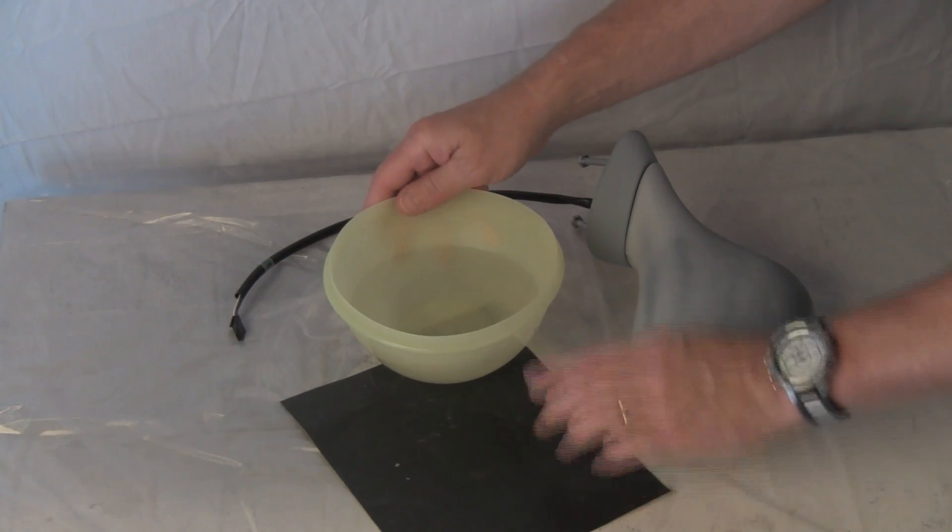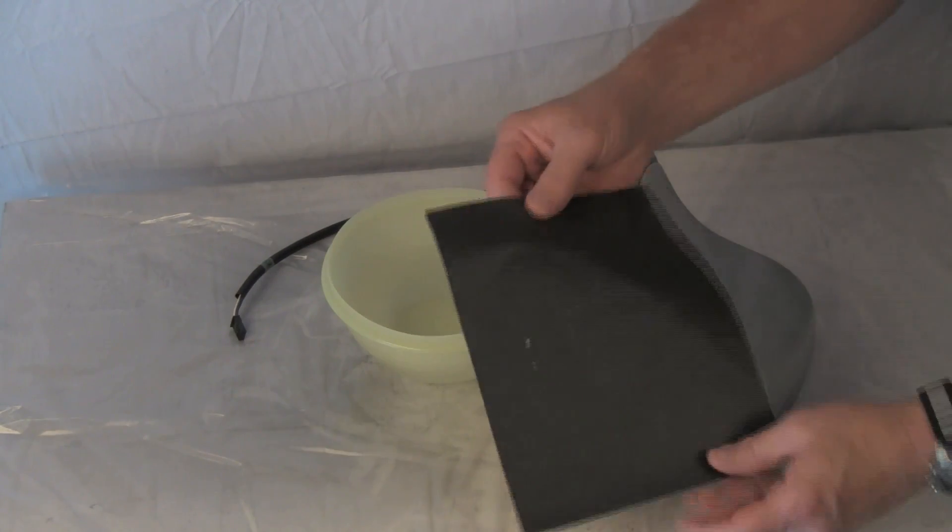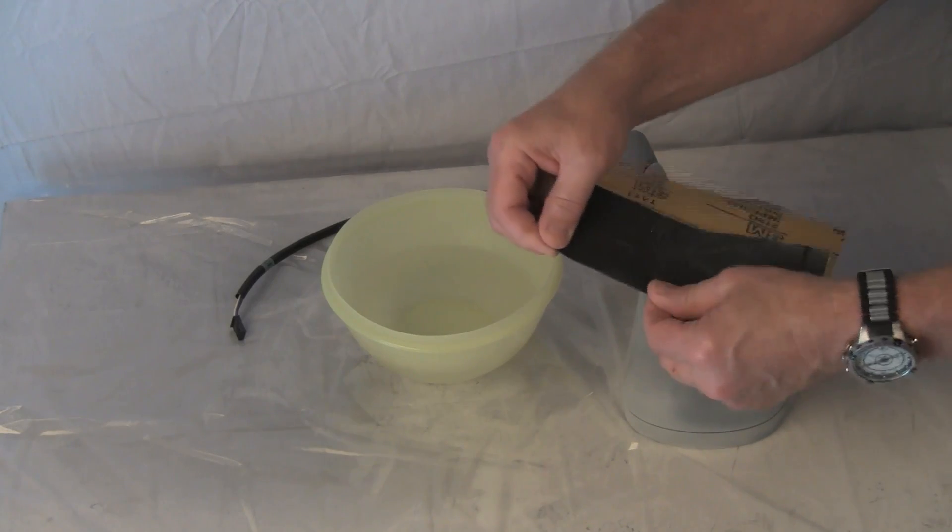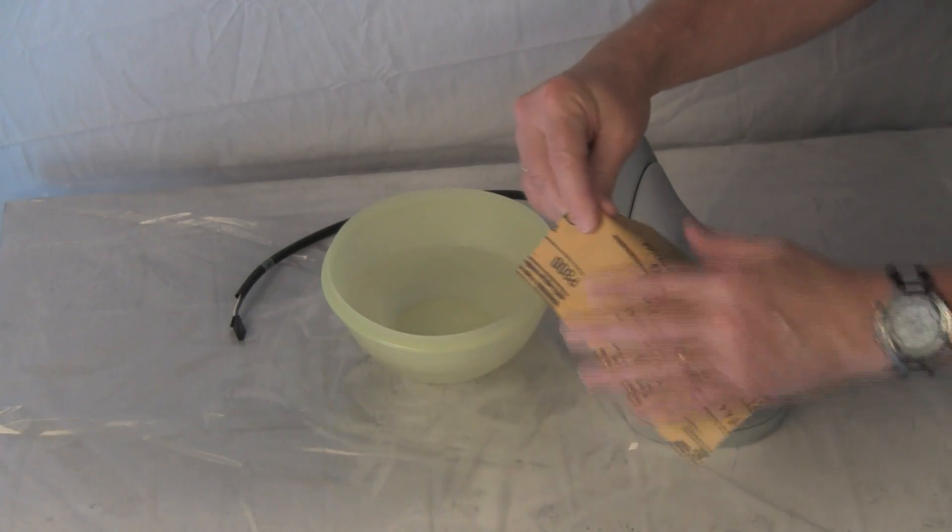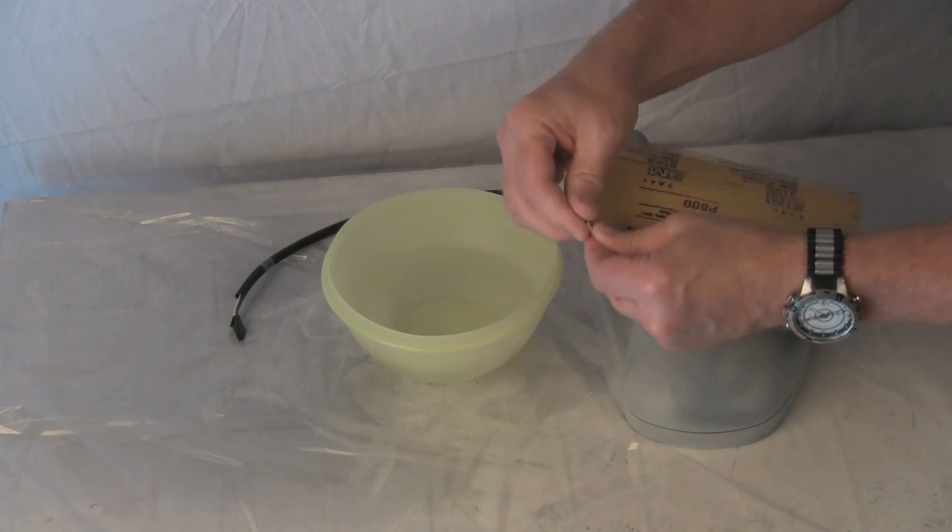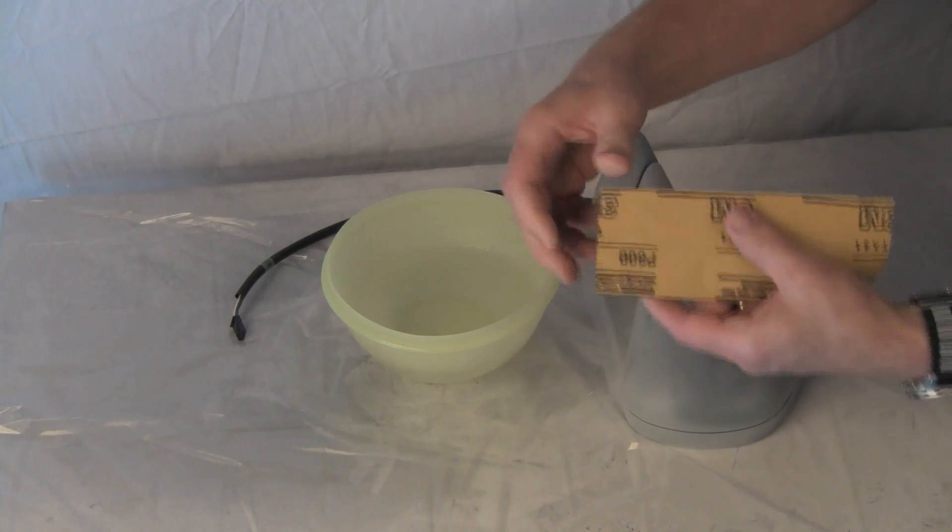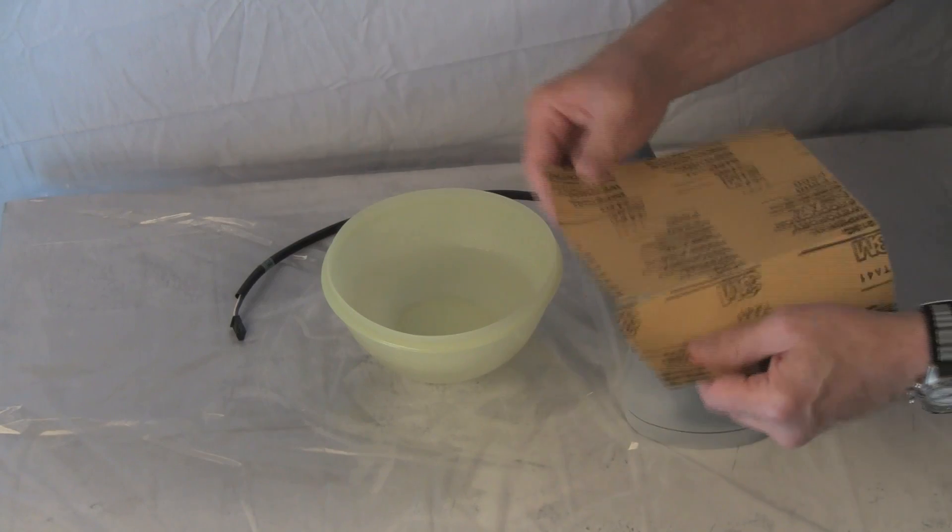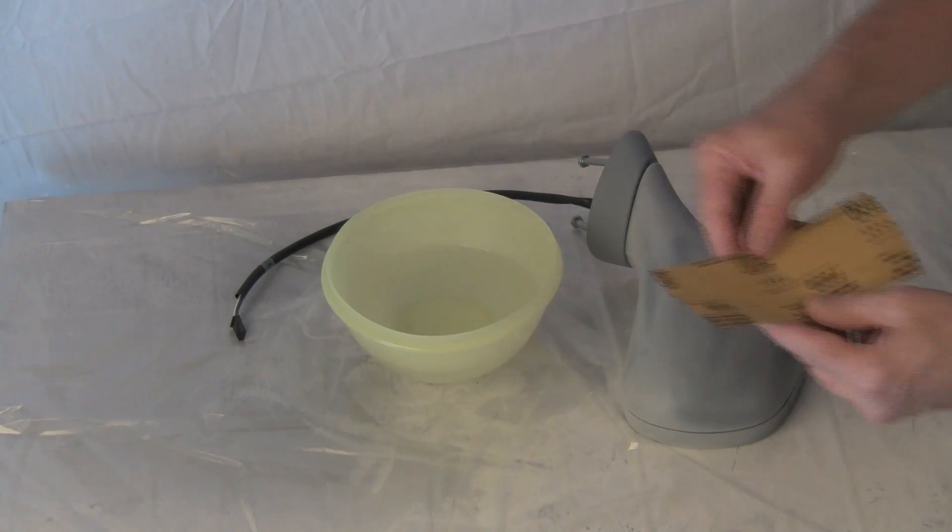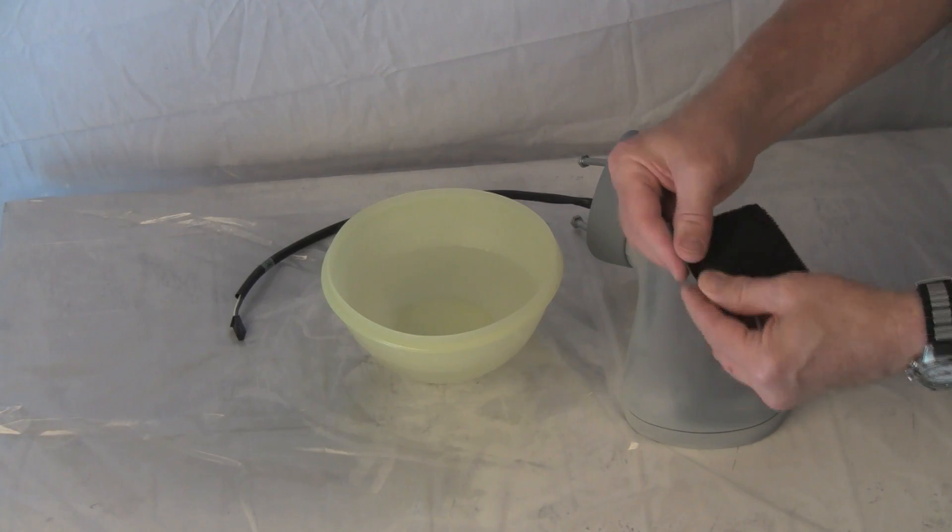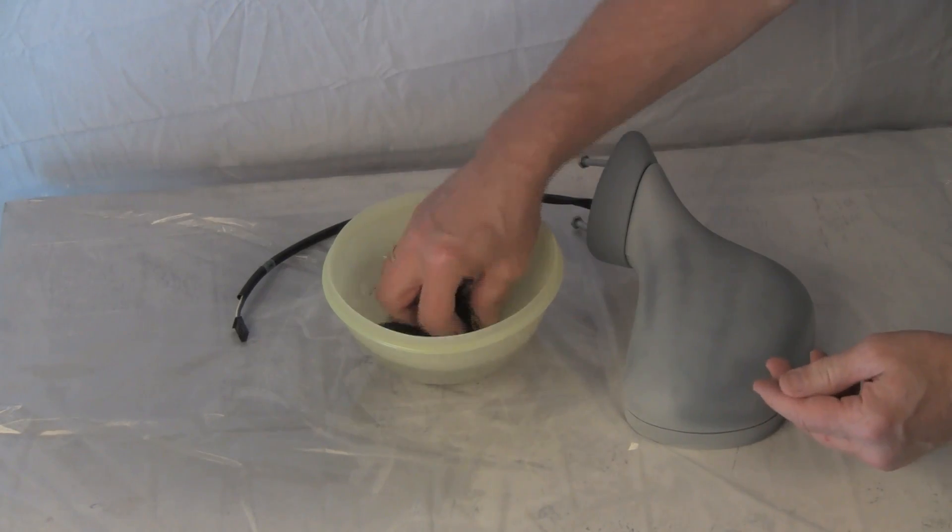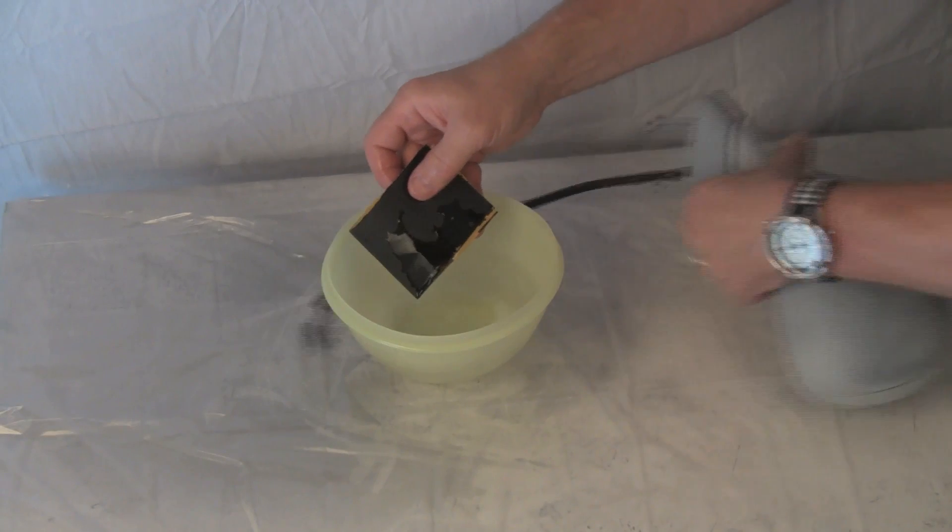In order to achieve a very smooth and glossy finish, we will lightly wet sand the primer using the 1000 grit emery paper. Keep the emery paper very wet during the sanding process.